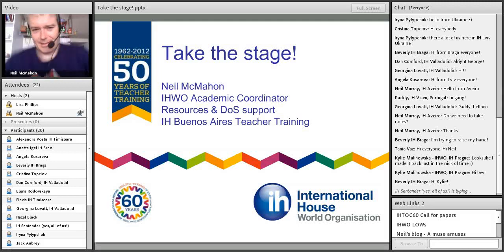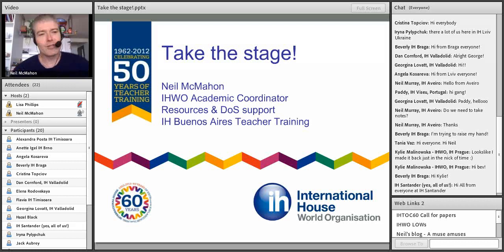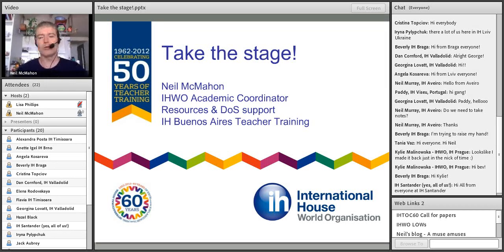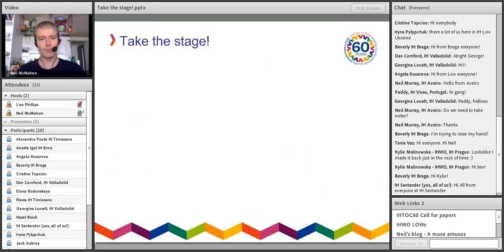Thank you very much, Lisa. It's time for me to take the stage, and hopefully this session is going to inspire all of you to also take the stage. That's the idea of today's session. We're talking about workshops — it's a workshop about workshops, how to do workshops.